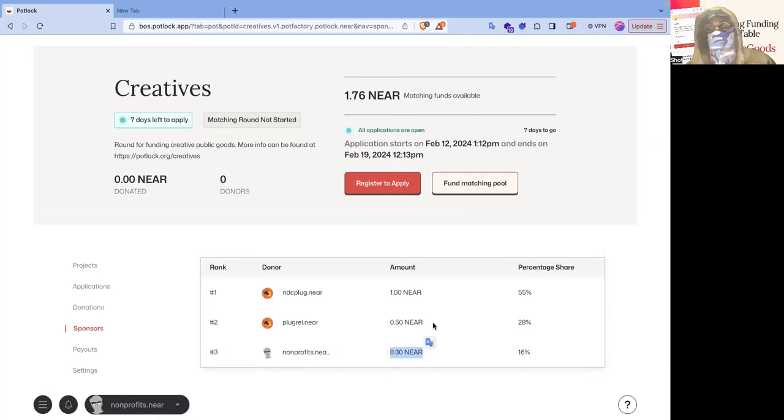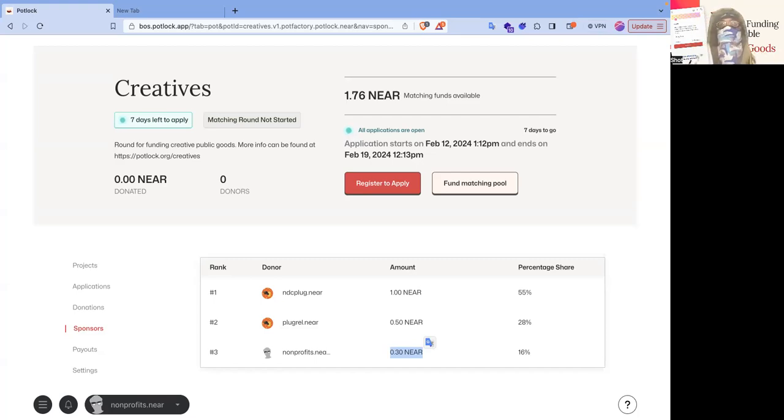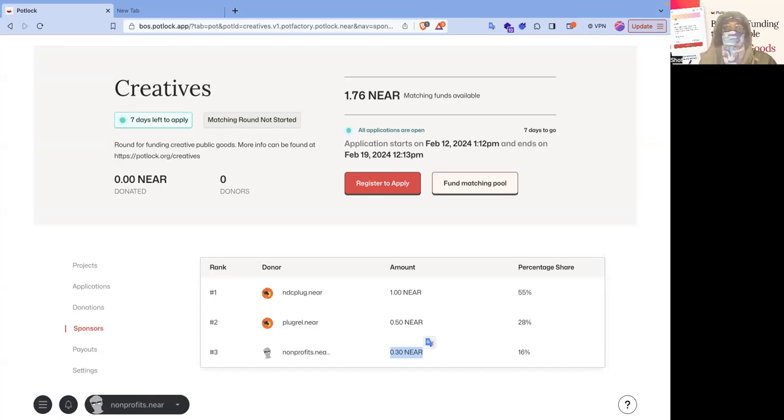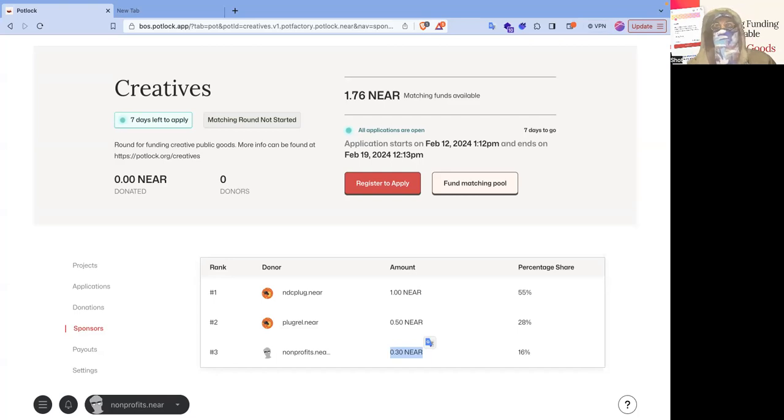And yeah, that's pretty much it. Well, so you can start contributing to the matching pool today, or you can wait for the matched amounts to support your favorite projects. By the time you see this, there'll be 10,000 there. So yeah. See you, everybody.